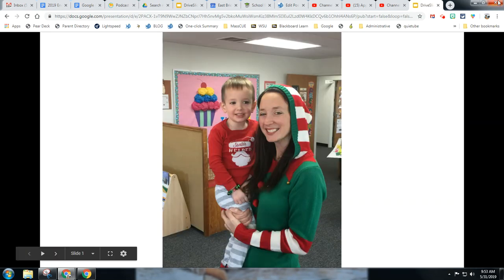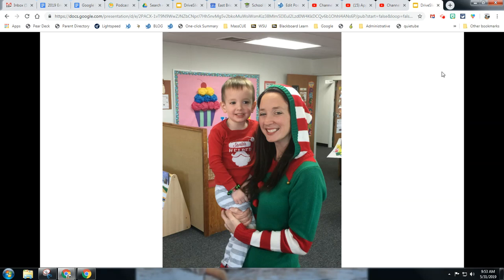Notice I have Screencastify going — I'll want that running when the slideshow is playing. Now I'm going to go grab some music. It's very important to note that if you plan to put this on YouTube, you need to make sure your music is copyright free and does not have a copyright claim.